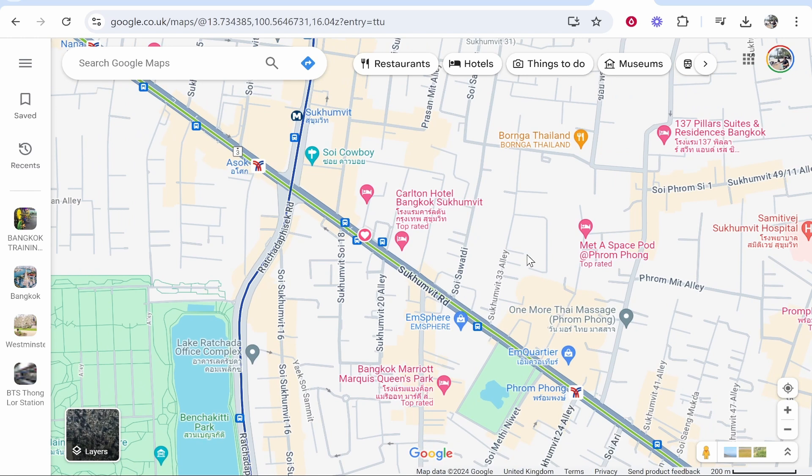In this video I'm going to show you how you can measure distance in Google Maps. This is really easy and I'm going to show you how to do it right now. First, open up Google Maps.